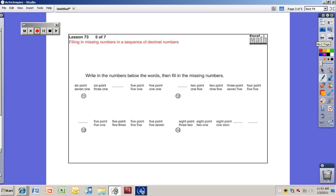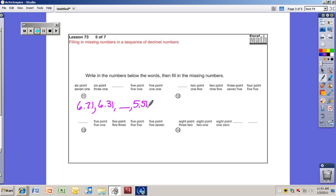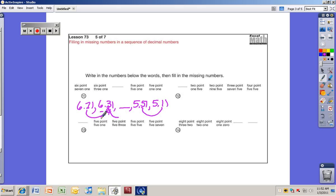These next problems are a little different — they write the words out for the numbers instead of digits. Let's do the first one together. 6.71, 6.31, blank, 5.51, 5.11. The hundredths place always has a 1 — it's the tenths place that's changing: 7, 3, ?, 5, 1 — going down by 4 tenths each time. Taking 4 tenths off of 5.91: can't take 4 from 3, so regroup — 59 tenths minus 4 is 5.91 → the answer is 5.91. Wait — subtracting 0.4 from 6.31 gives 5.91.